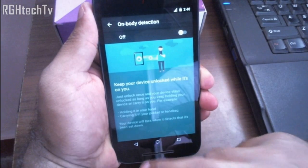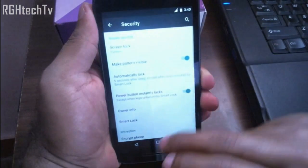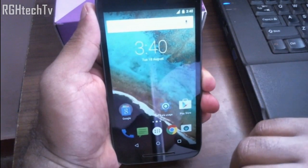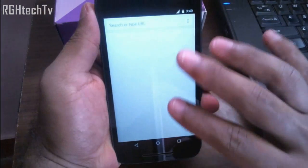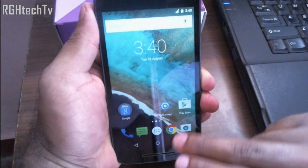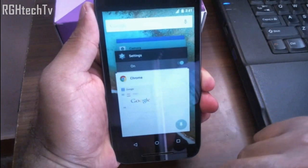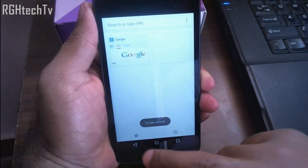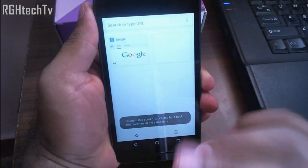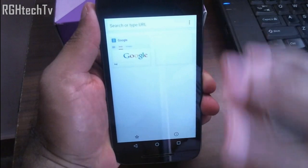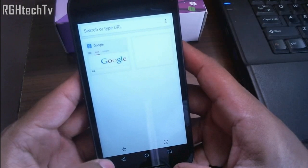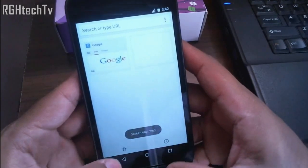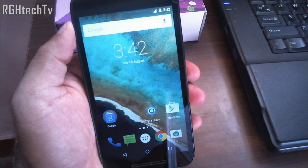Apart from Smart Lock, there's Screen Pinning. Turn it on, and imagine you've given your phone to a friend and don't want them leaving the current app. Open the application, bring it to the multitasking tray, and pin the screen. Once pinned, the user can't go back or home — they can only operate within that app. To unpin, press and hold the Back button and the Overview (multitasking) button simultaneously.